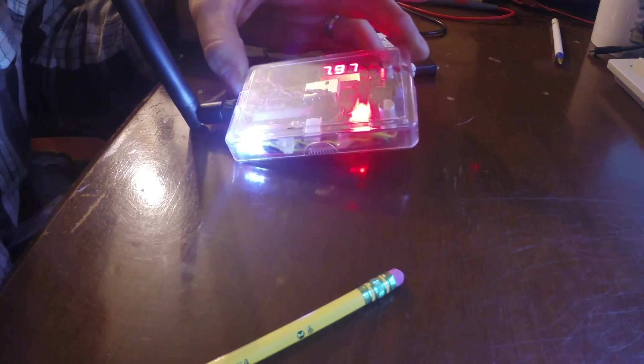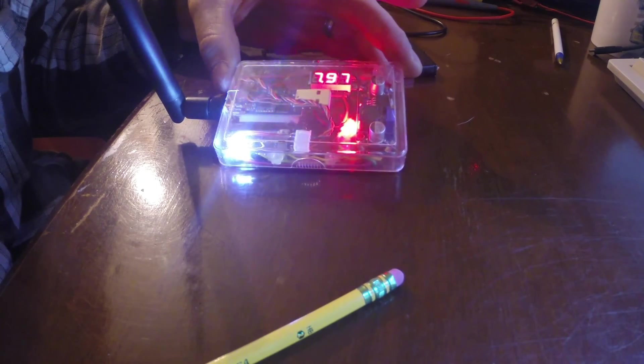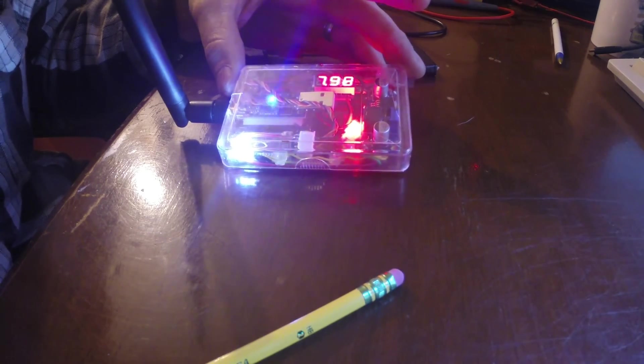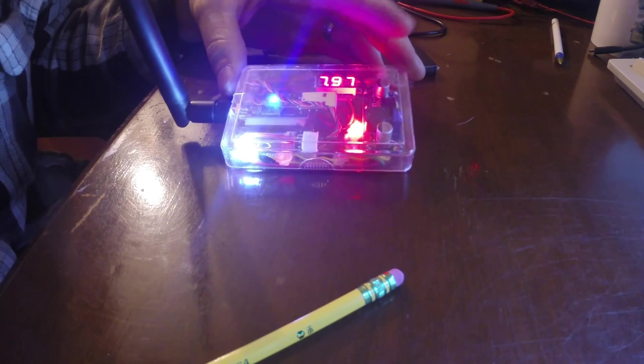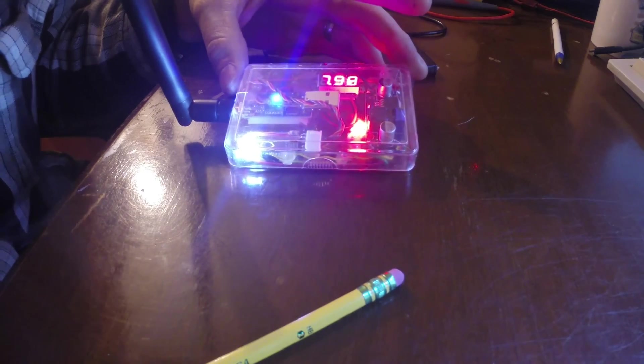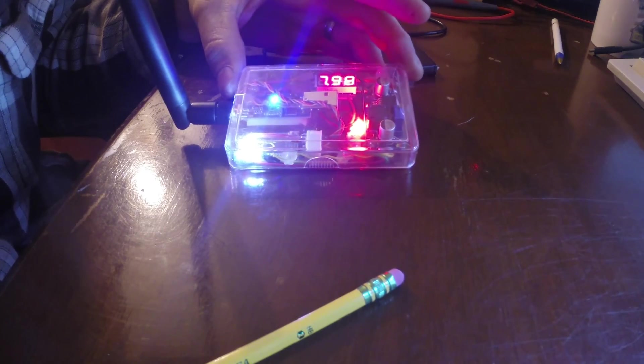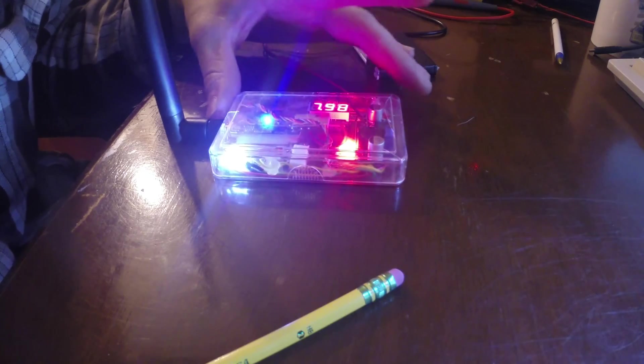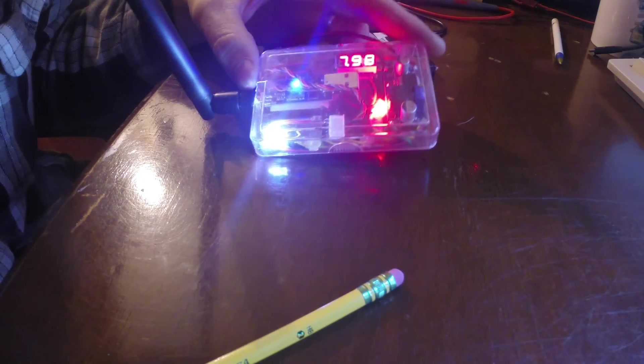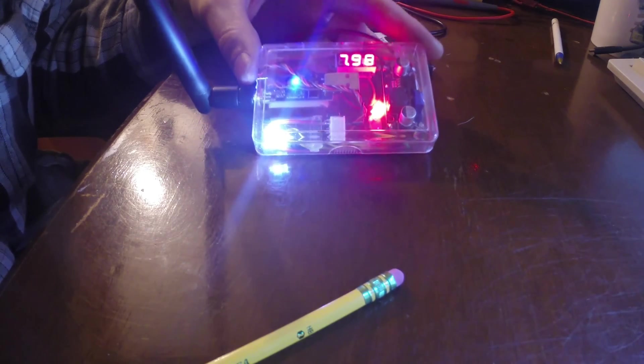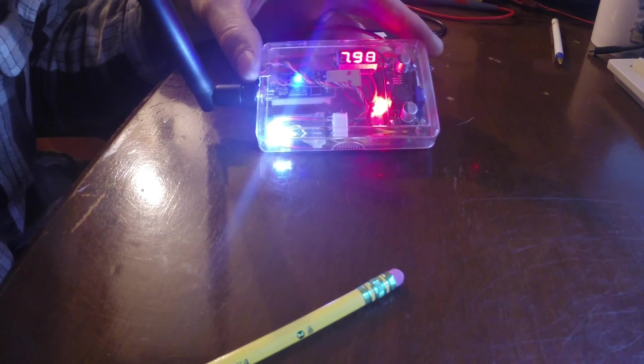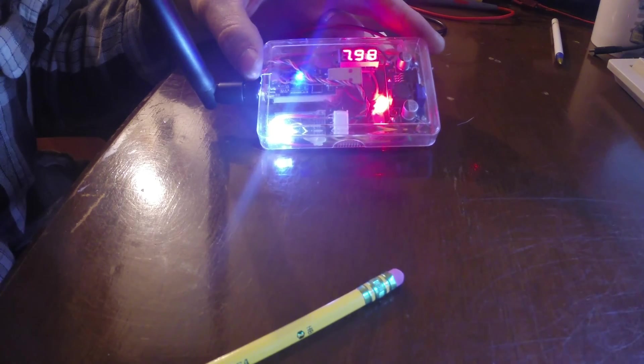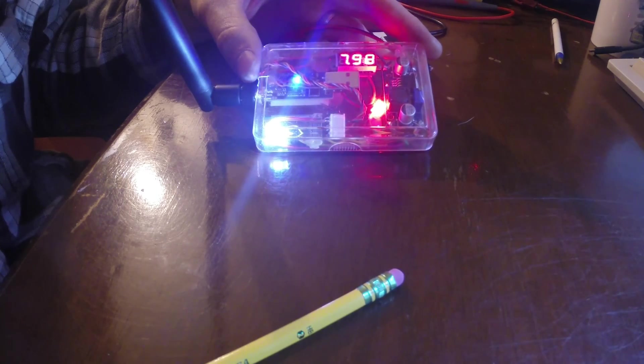But that is it. Took me an evening to build. Kind of tell you all the parts cost. Each one of those modules, probably about five bucks. A dollar for the voltage meter. Battery was recycled. So we'll call it 20 bucks all said and done. And it should work pretty nice out in the field.